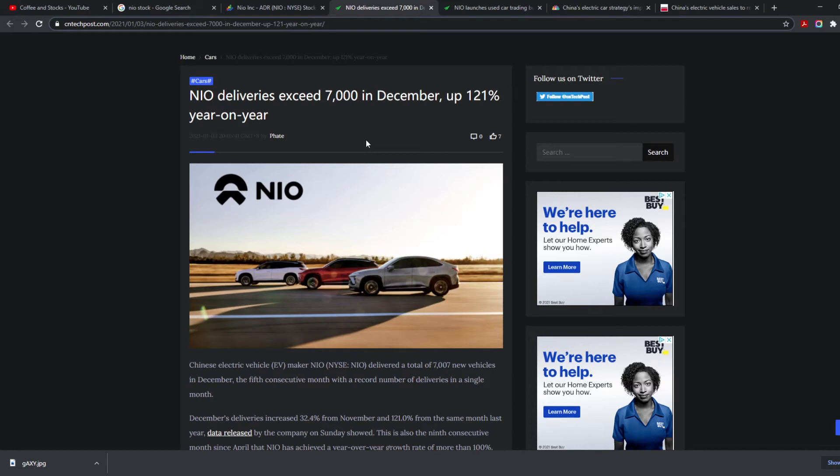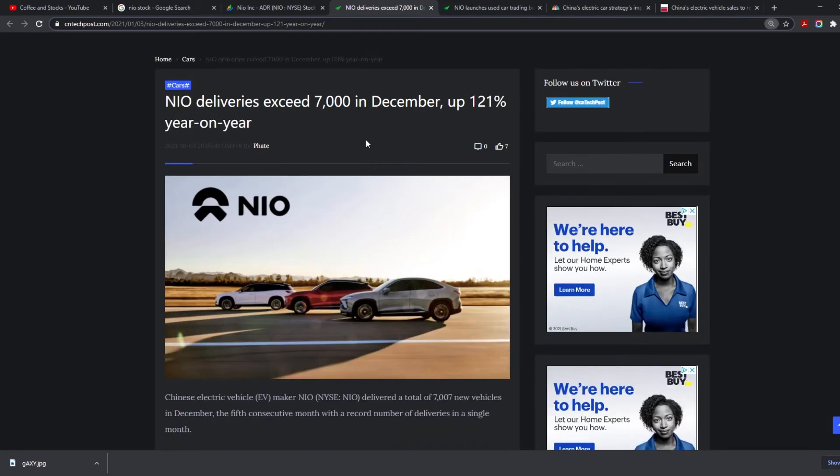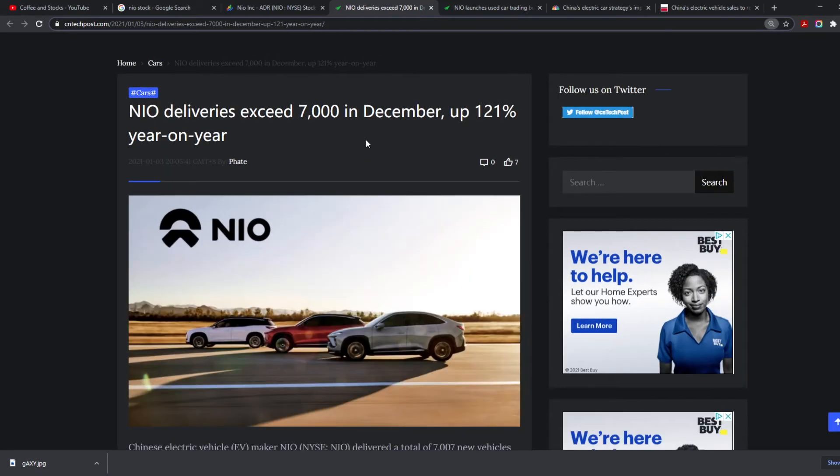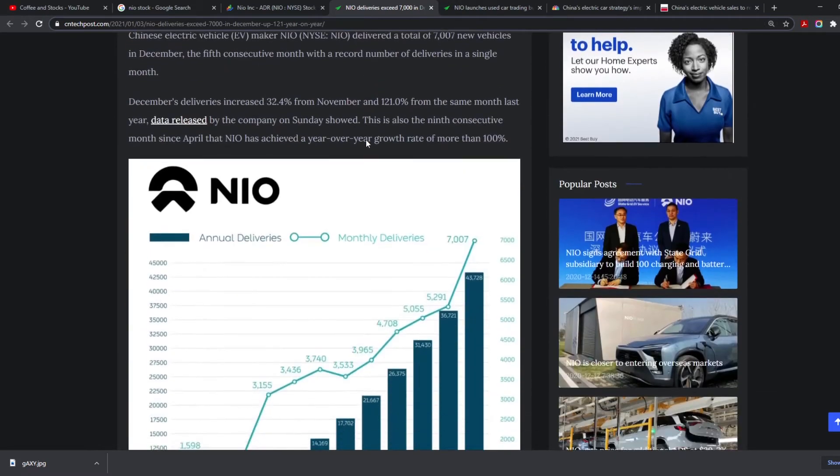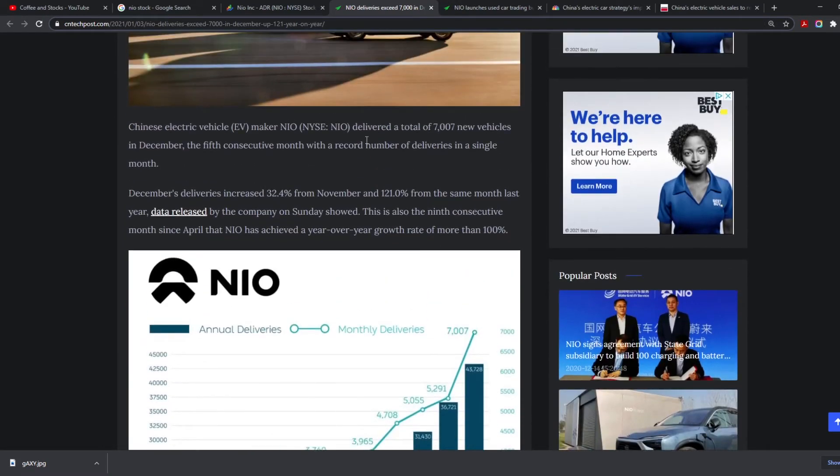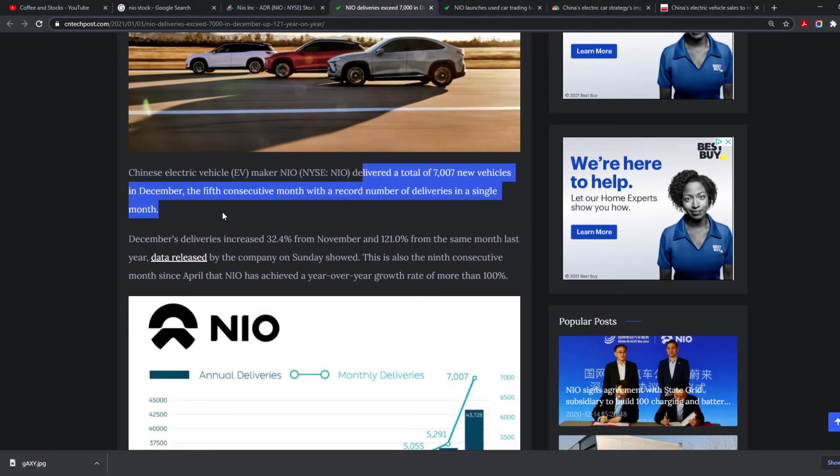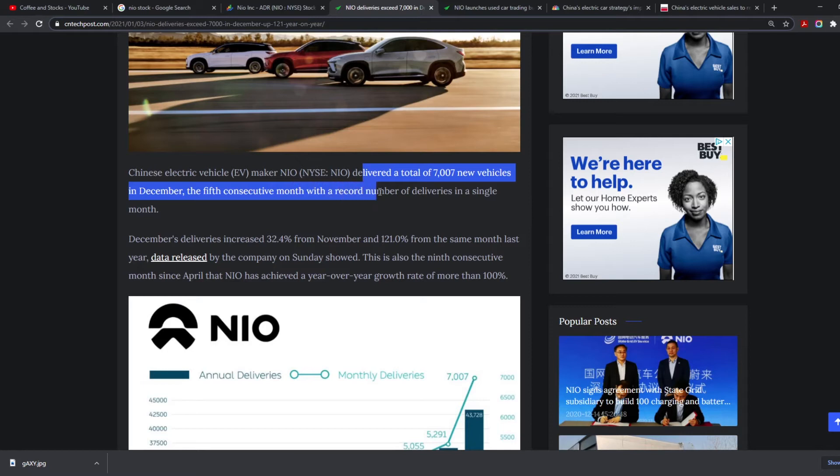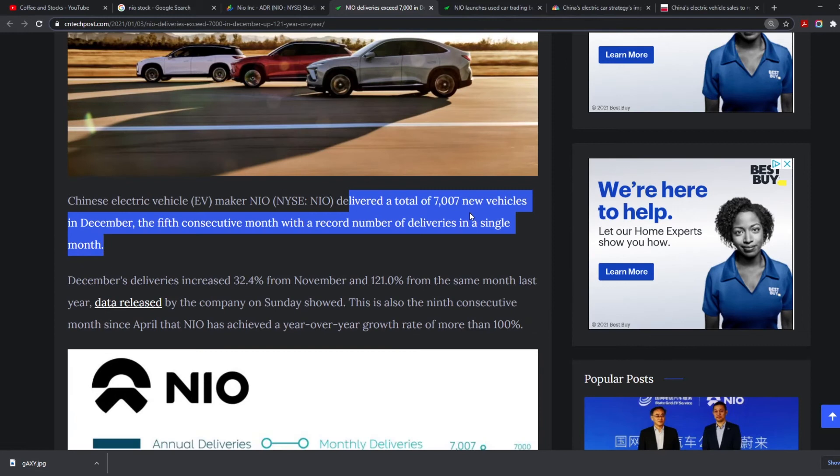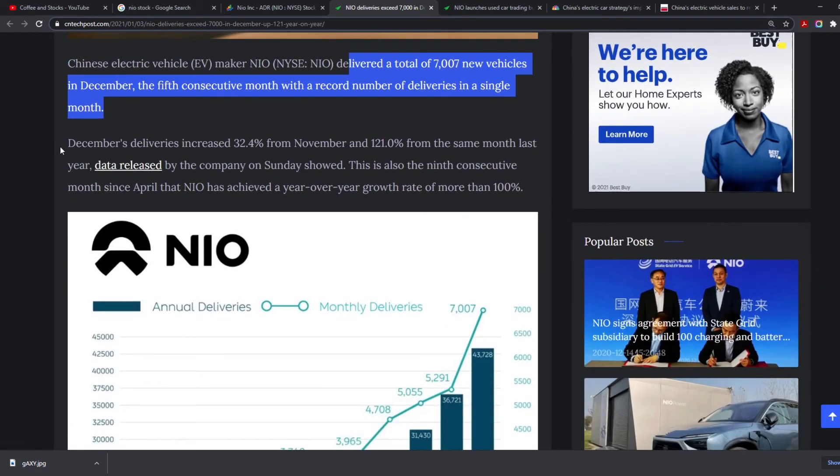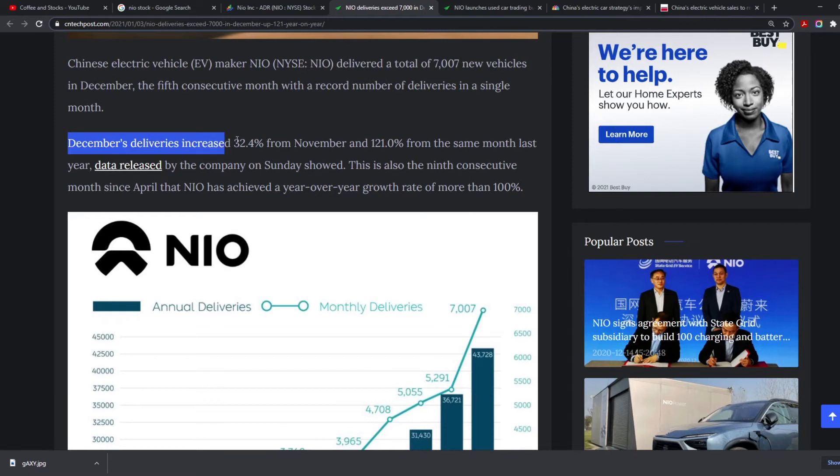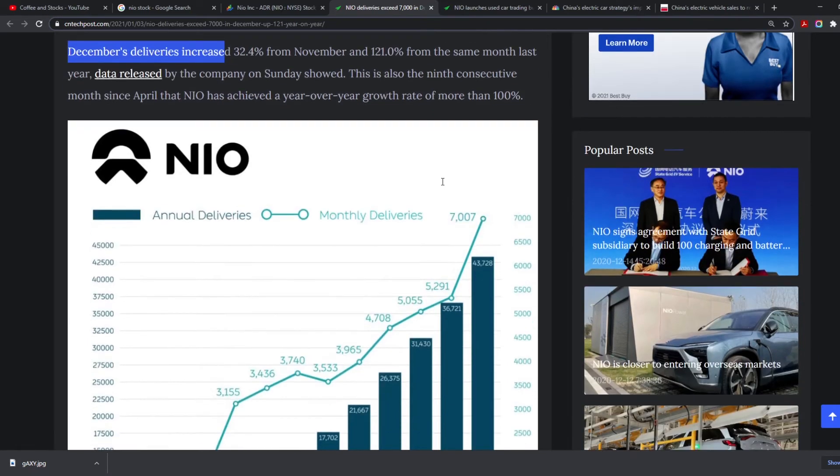NIO in December had deliveries that exceeded 7,000, which is 121% year on year increase. That's amazing. Chinese EV vehicle maker NIO delivered a total of 7,007 new vehicles in December, the fifth consecutive month with a record number of deliveries. They keep hitting records month on month. December's deliveries increased 32.4% from November and 121% from the same month last year.